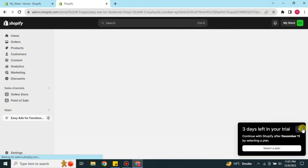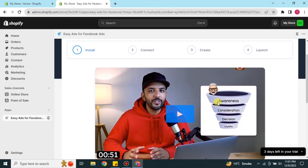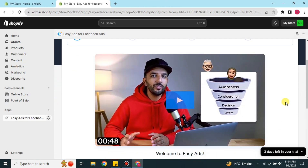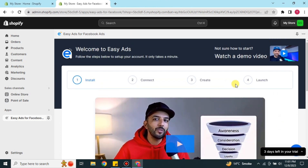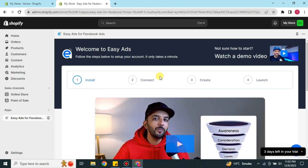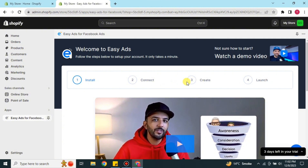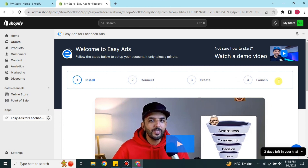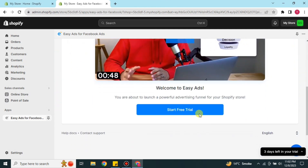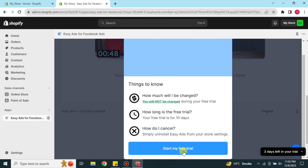Once done, the app will be successfully installed into your Shopify. The app also includes a video you can watch. You will notice four steps: Install, Connect, Create, and Launch. Since installation is complete, click on Start Free Trial to continue. You may read the options shown and then click Start My Free Trial.